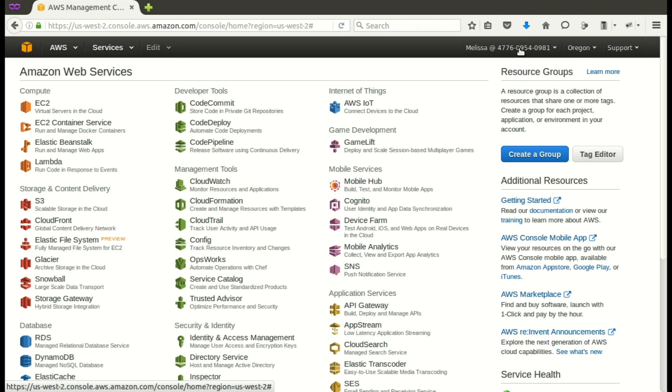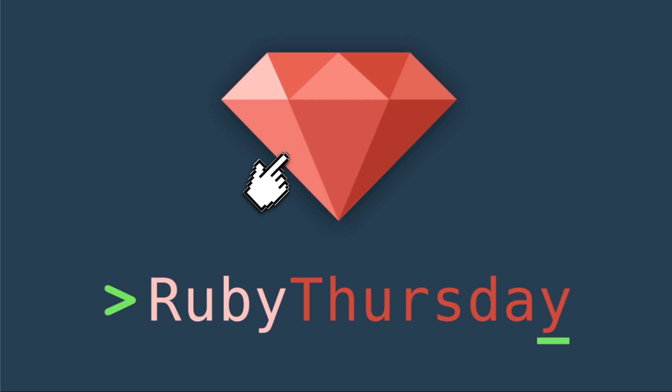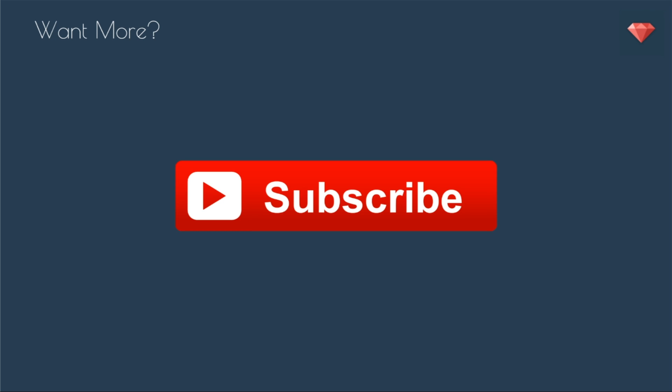We have a couple more things to set up. And we'll do that in the next episode. To be sure you don't miss that episode, be sure to sign up to my mailing list by heading on over to rubythursday.com. And if you are not already subscribed to my YouTube channel, click that big red button right there to do so. If you have any questions, please leave a comment below. Thanks again for watching and see you soon.